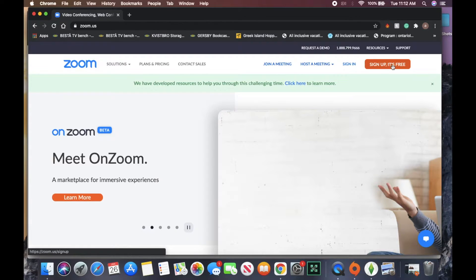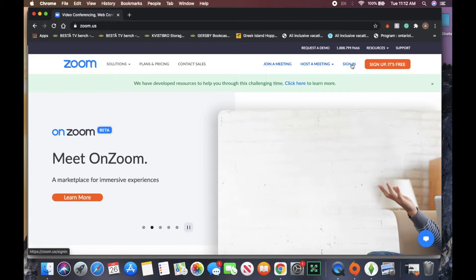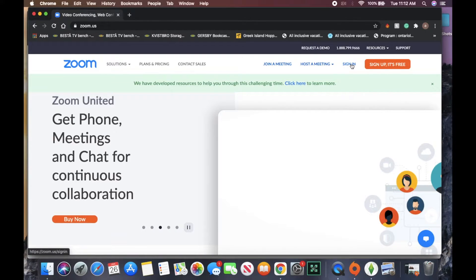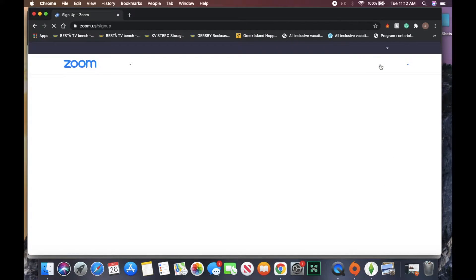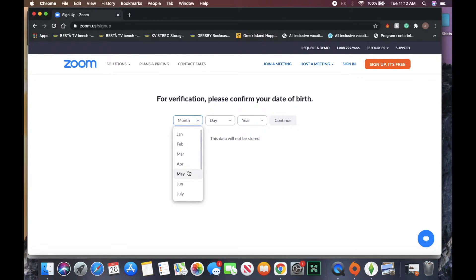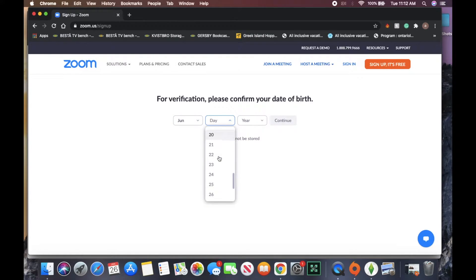Here we can sign up for a free account. If you have an existing account, you could just click the sign in button, but for the purpose of this tutorial, we're going to sign up for a free account. Now, once we click that button, it's going to ask us for our date of birth.